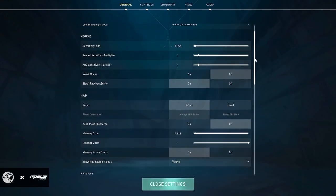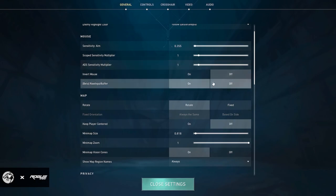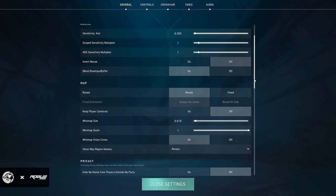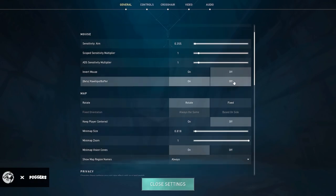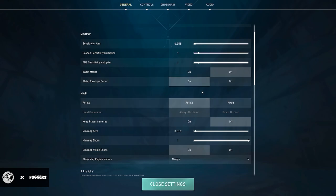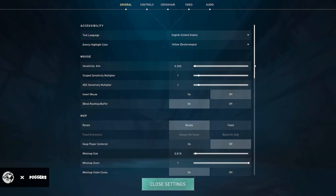Something different from my last video is I use raw input buffer because I use the G-Pro Superlight. It definitely gives me a little bit better of a tactical advantage because it reads off the mouse rather than the game.